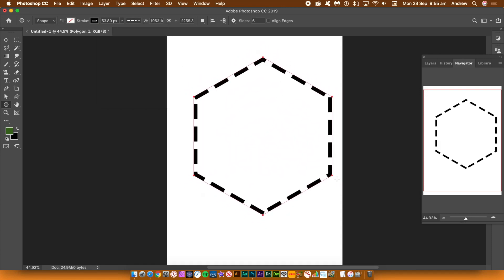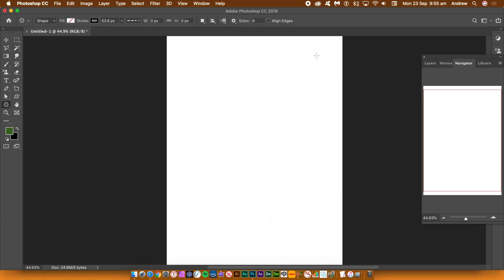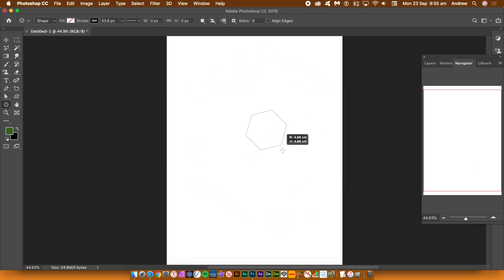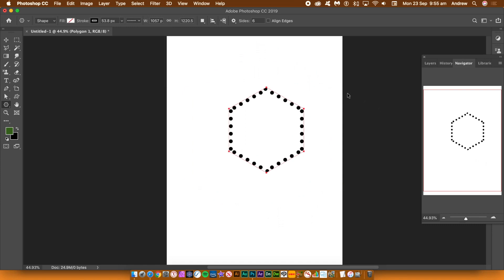Hold down the shift key to constrain the angle for the hexagon shape. You can modify the stroke options in numerous ways to create dashes as well as dots and many variations. You can then fill the document completely with these lovely hexagon line designs.